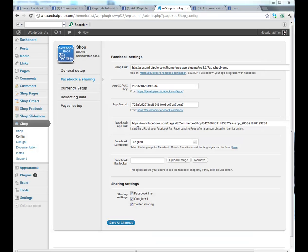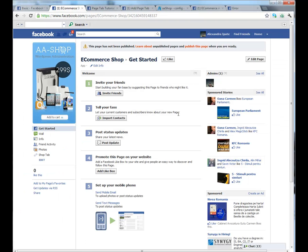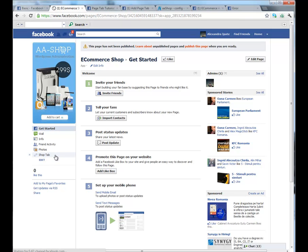Now, let's get back on the page and grab Facebook application link. You will see that a new tab appeared here. Click on it.